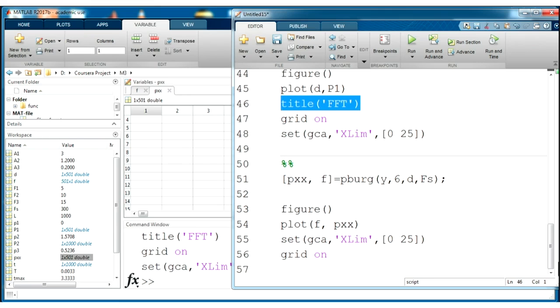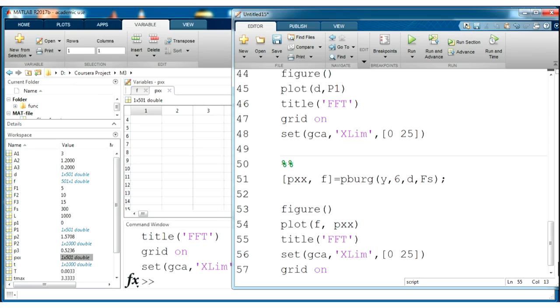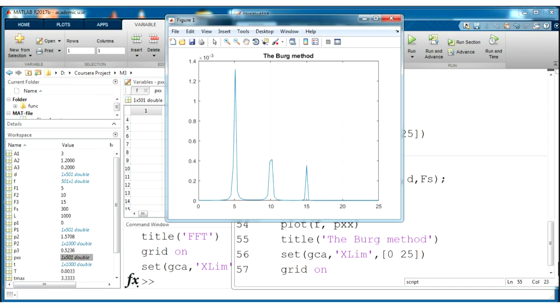And of course we forgot about title. Let's copy it and we will name it burg. Run this section and you will see this resulting spectra.